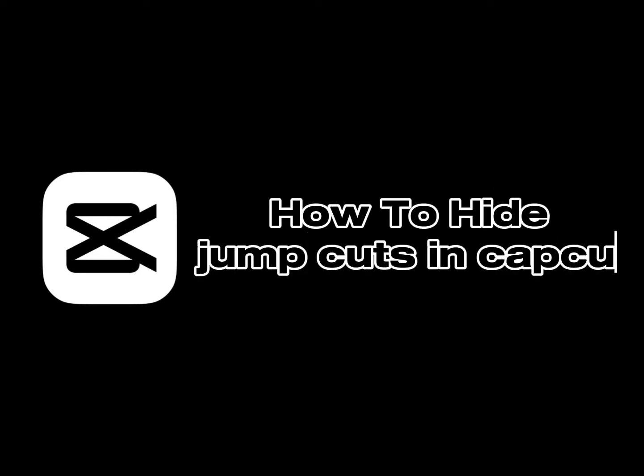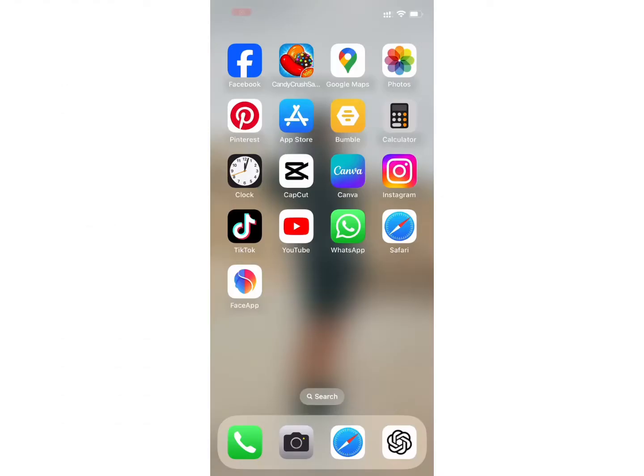How to hide jump cuts in CapCut. Hello everyone, welcome back to my channel Quick Guide. Today in this tutorial video, I will show you how you can hide jump cuts in CapCut. So let's get right into the video.